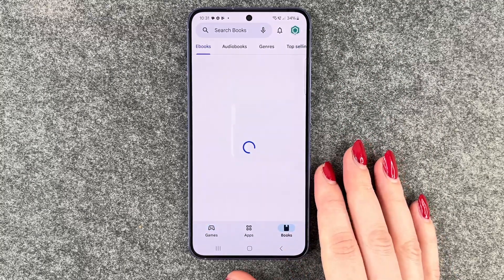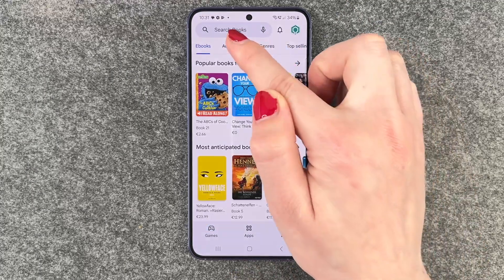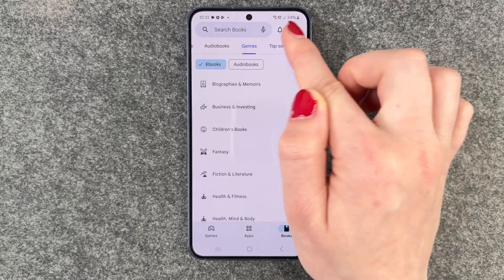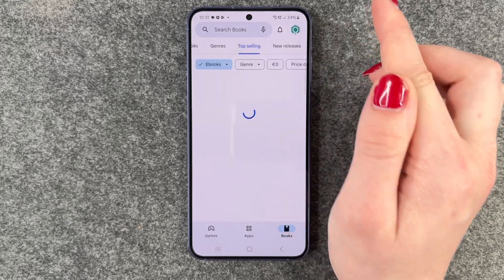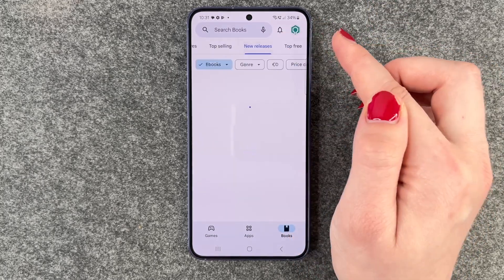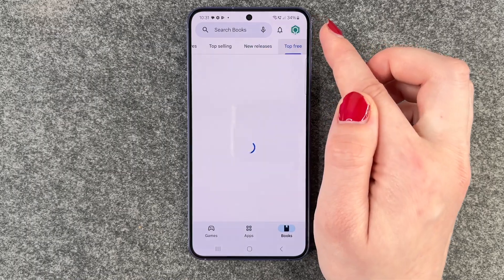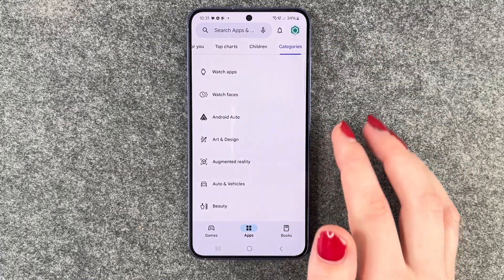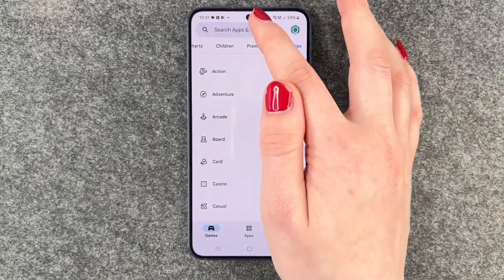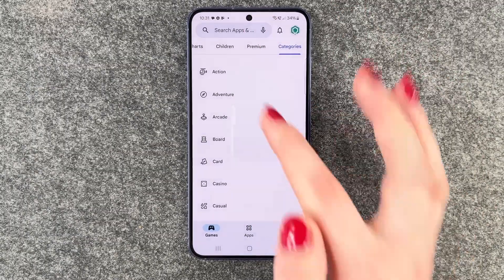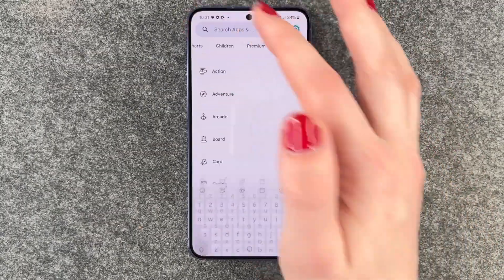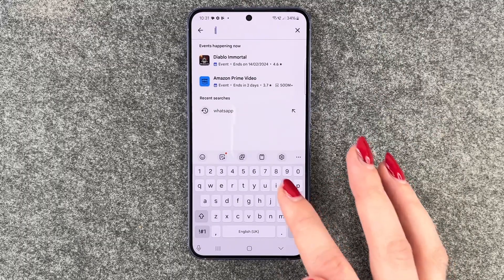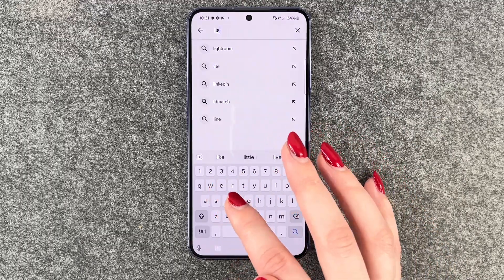We also have books — ebooks, audiobooks, different genres, top selling, new releases, and top for free. When you know the name of an app, game, or book, you always have that search bar right here and you can type in the name.